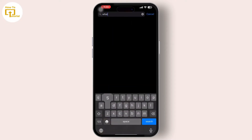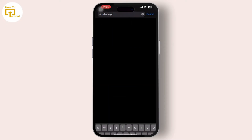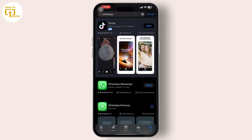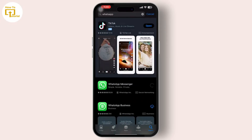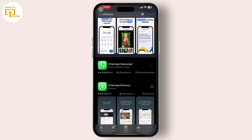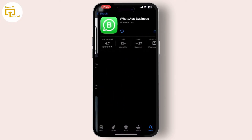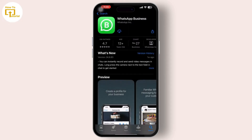Search for WhatsApp and you will get to see the WhatsApp Messenger option available there. This is the official WhatsApp Messenger app — you can use one account here. The other option is WhatsApp Business.